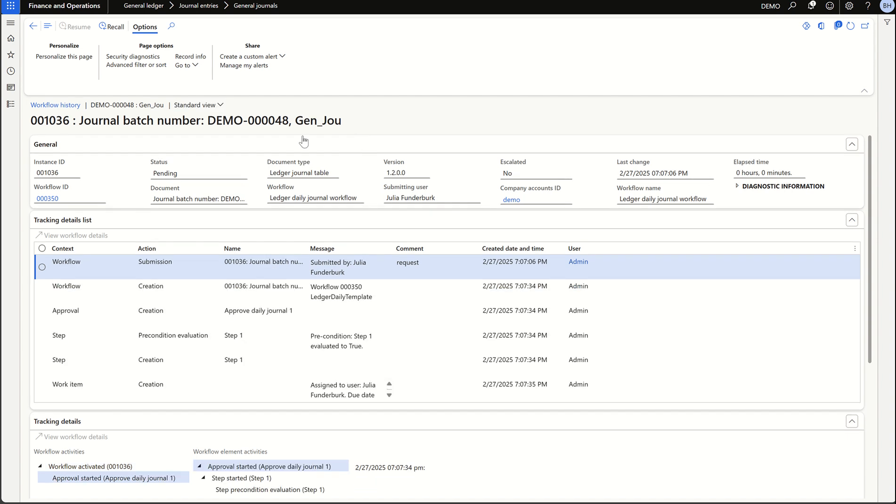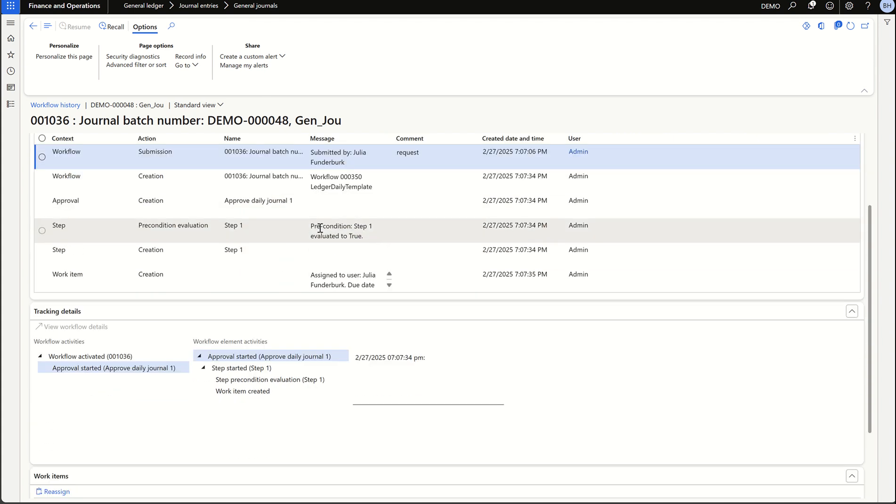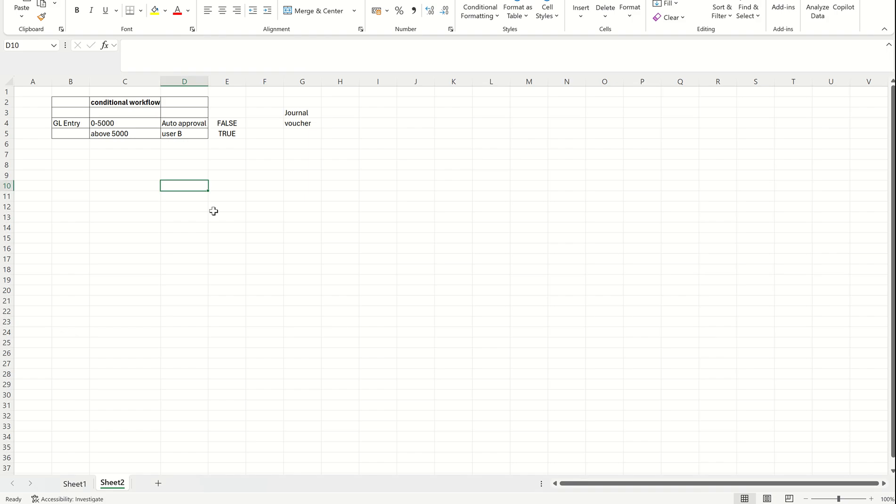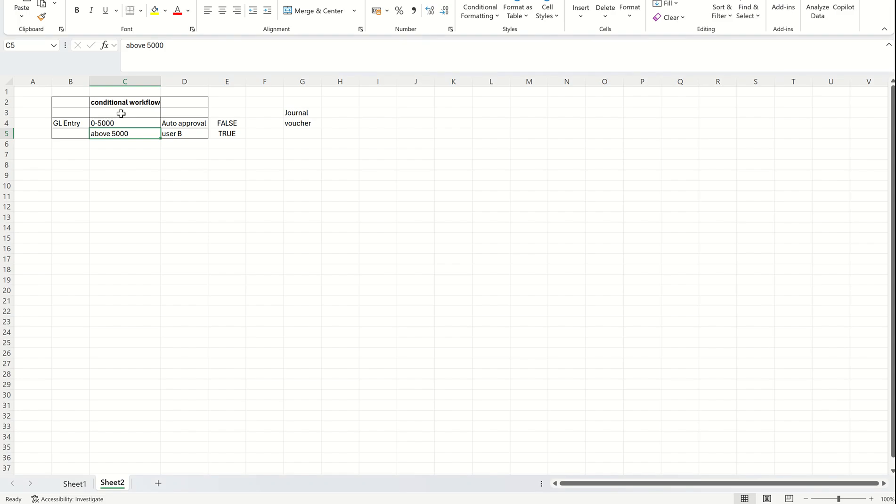Now let's go for the history page. Click view history. My workflow is now submitted. Let's wait for the batch job. Now the batch job is completed. If you see here, my precondition is now evaluated to true. That means the amount is greater than 5000. As per this condition, now the workflow is assigned to a specific user where we have added the user. That's how you can add the condition to the workflow. That's it for today's video. Thanks everyone.